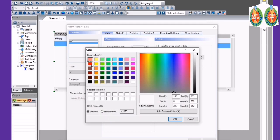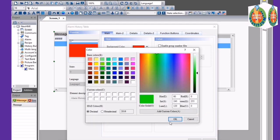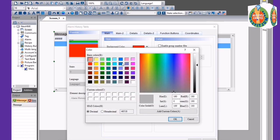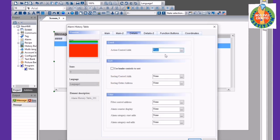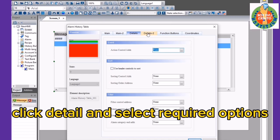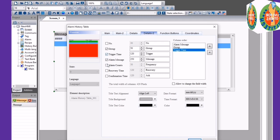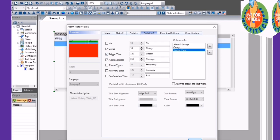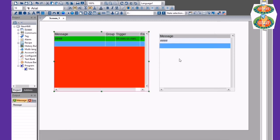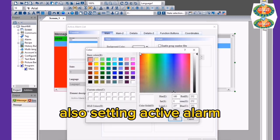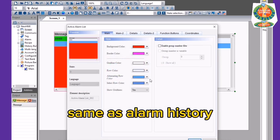Change its colors. Click Detail and select the required options. Also configure the Active Alarm settings, same as the Alarm History.